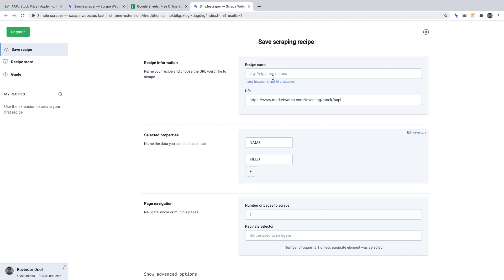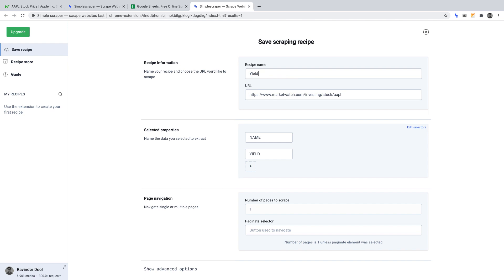Recipe name: let's write yield crawler. URL: we can leave that as it is. You'll see why soon.